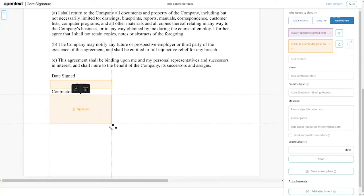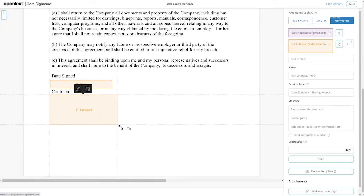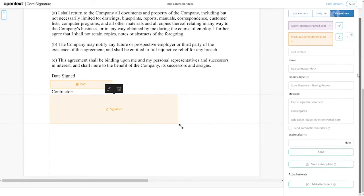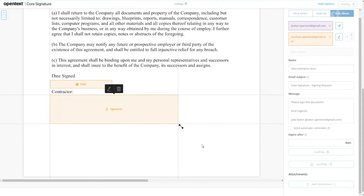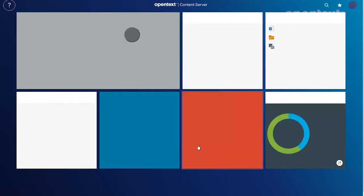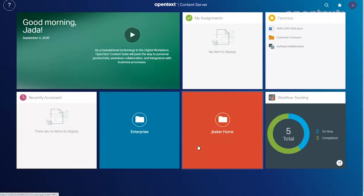That date can be either automated or we can force Martin to enter a manual date for the signature, but in this case we'll just go ahead and automate that. Core Signature will automatically input the date that Martin signs.